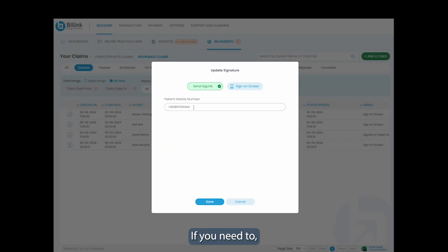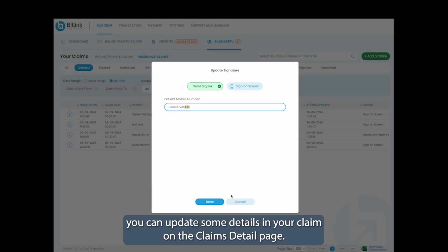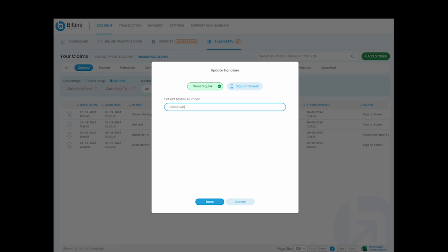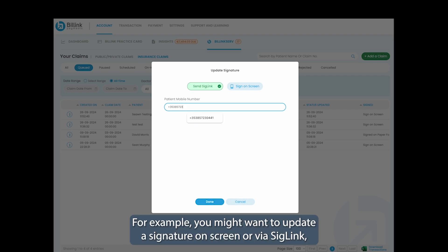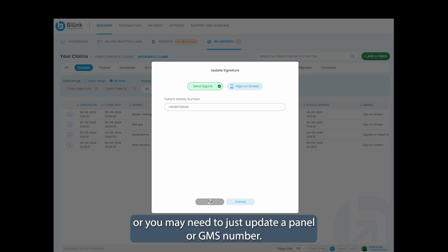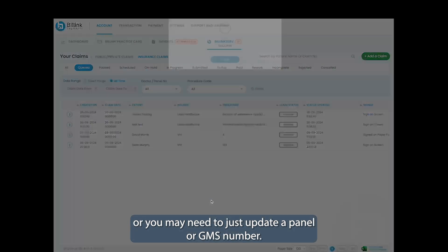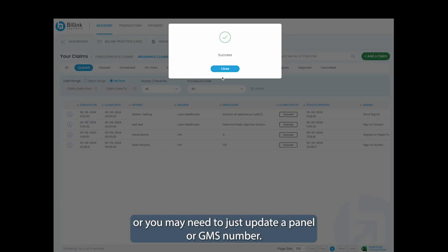If you need to, you can update some details in your claim on the claims detail page. For example, you might want to update a signature on screen or via SigLink, or you may need to just update a panel or GMS number.